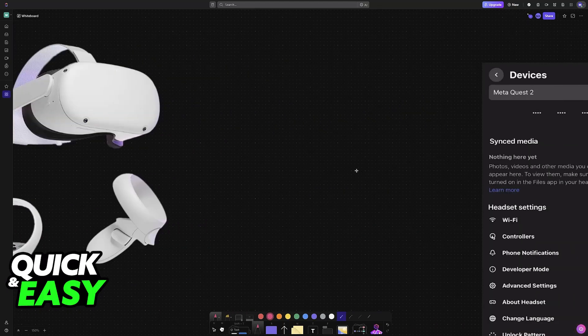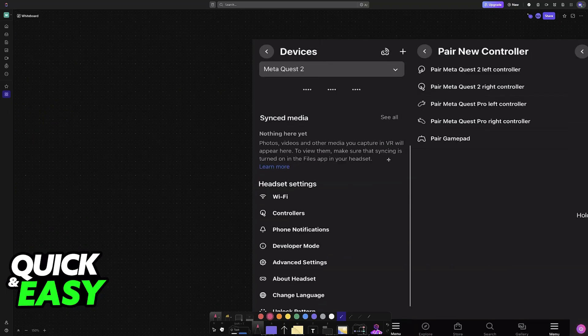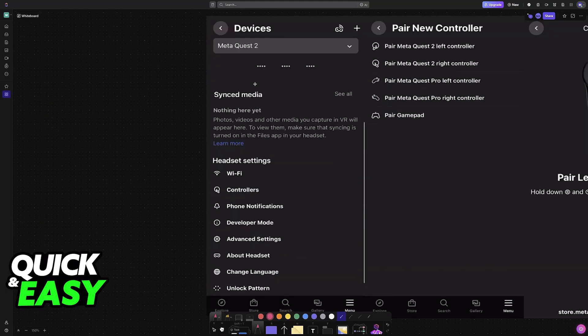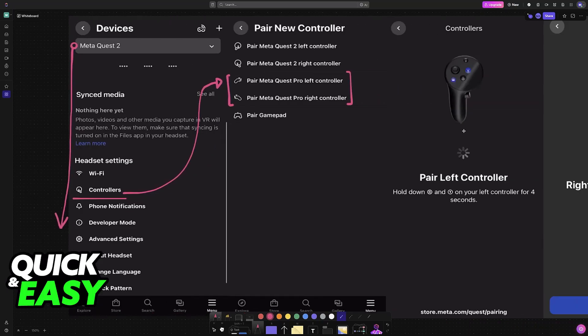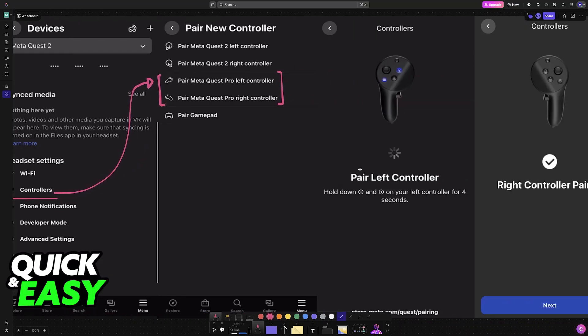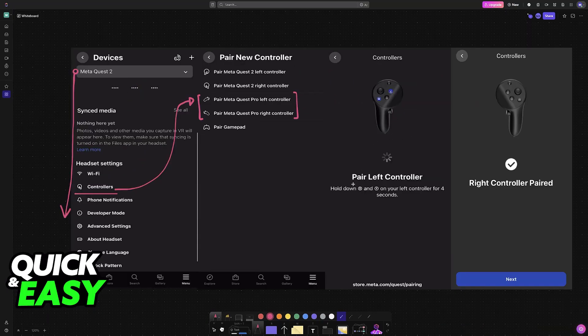Now you can pair the controllers like normal. This is going to be primarily done through the mobile app. Access the specific headset model that you have, go all the way down, find Controllers under Headset Settings, and choose the option to pair the Meta Quest Pro controllers. From here, just follow the instructions once again by holding the specific combination of buttons.